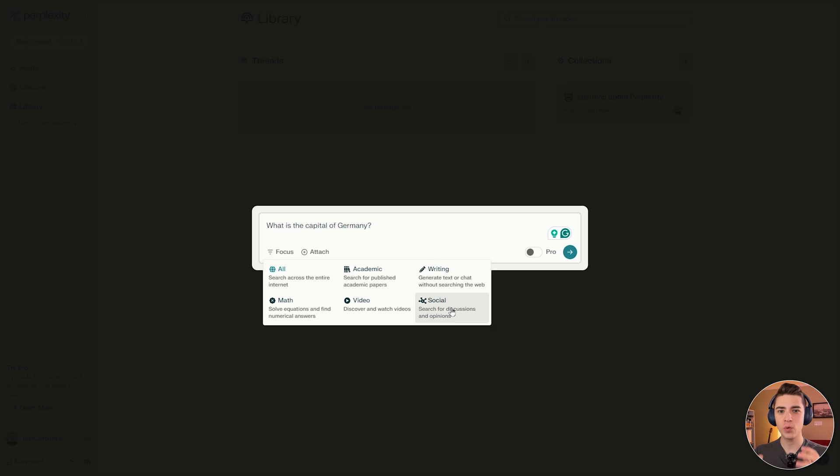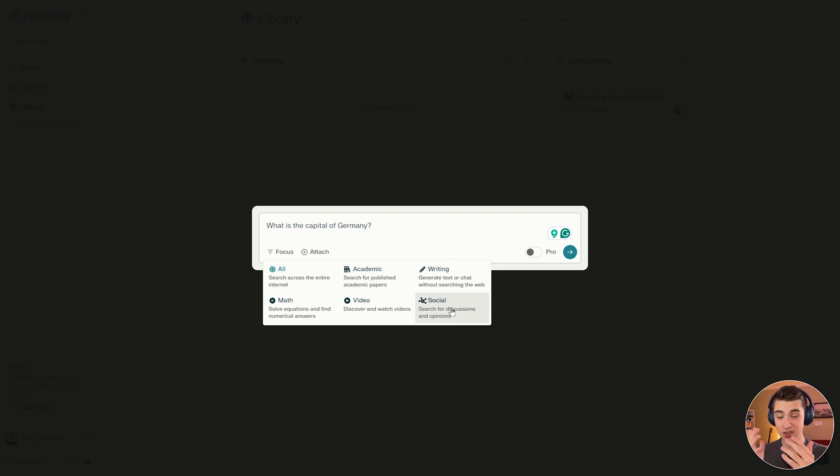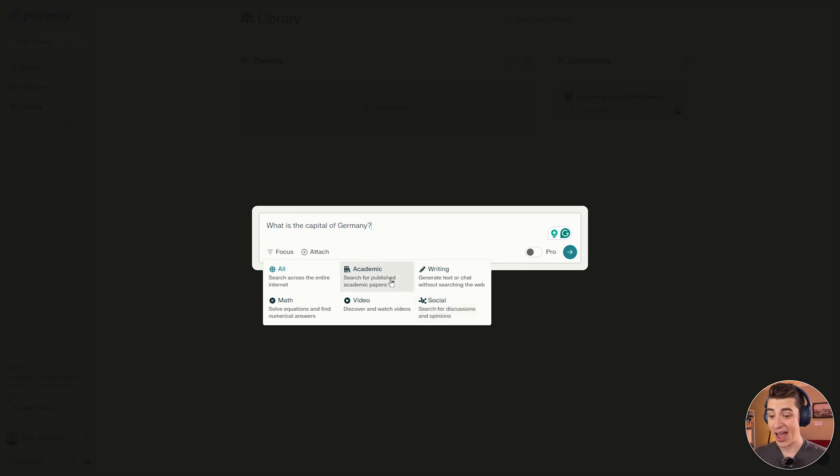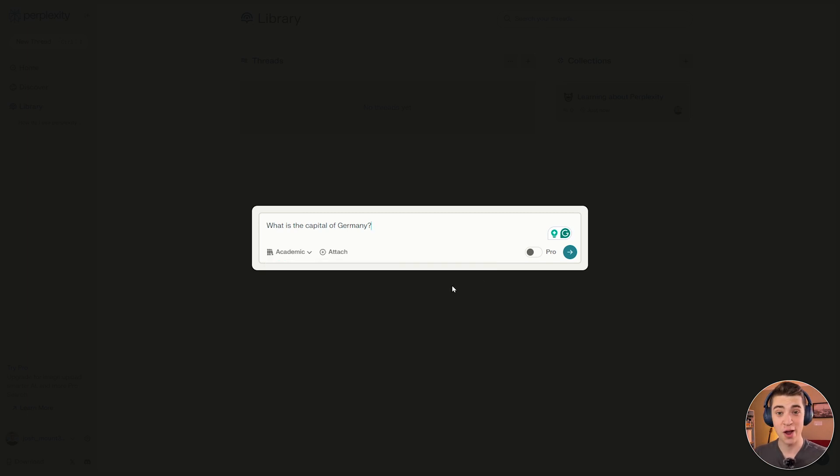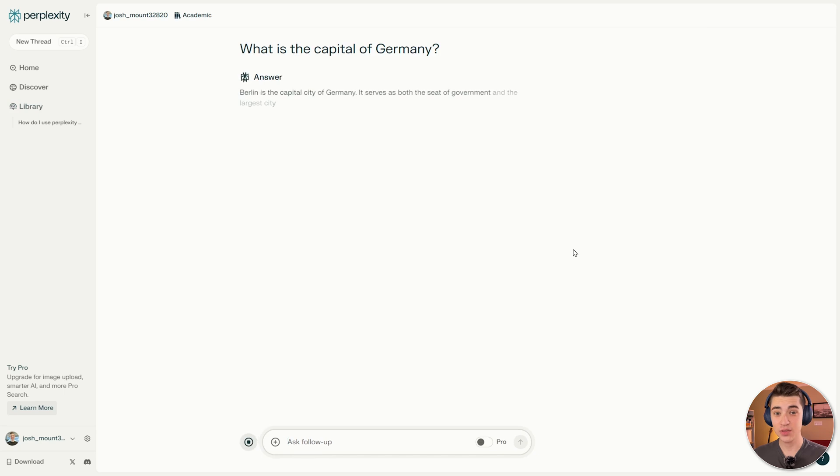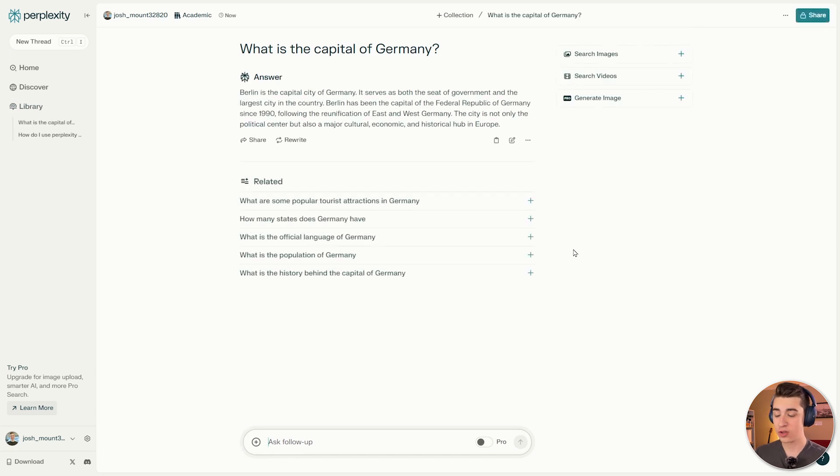So for example, if you're only looking for the answers from YouTube videos or from academic articles, you can specifically set this focus to be whatever you want it to be. So what's the capital of Germany? Let me say academic. So I only want to pull academic papers and we'll hit the search bar. From there, searching through an academic paper, we've got Berlin is the capital of Germany.